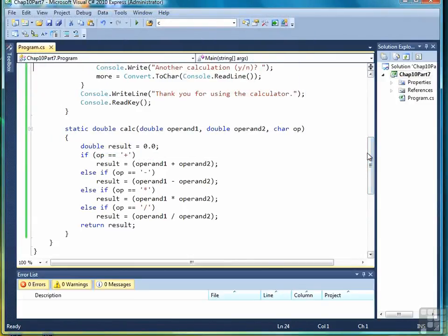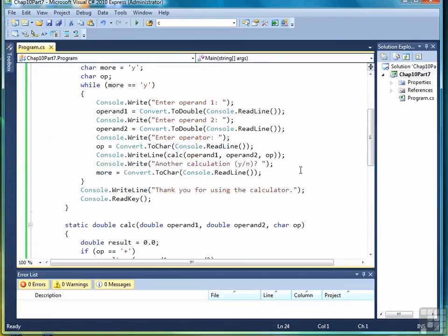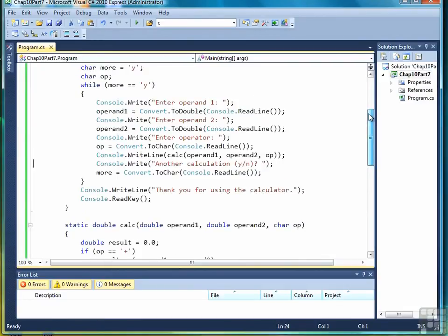What we achieved by moving the calculator code into a method is that we simplified the main program, made it easier to read, and therefore easier to debug if something's wrong. It's much easier to debug the calculator code in the calc method than it is to try to look at it and figure it out in the main program.